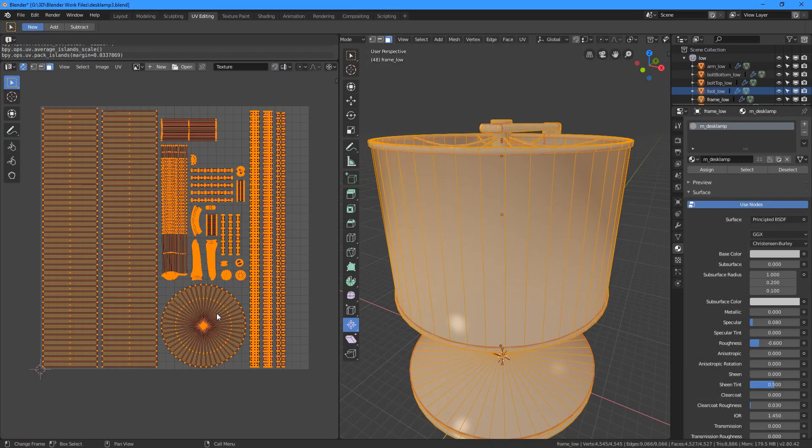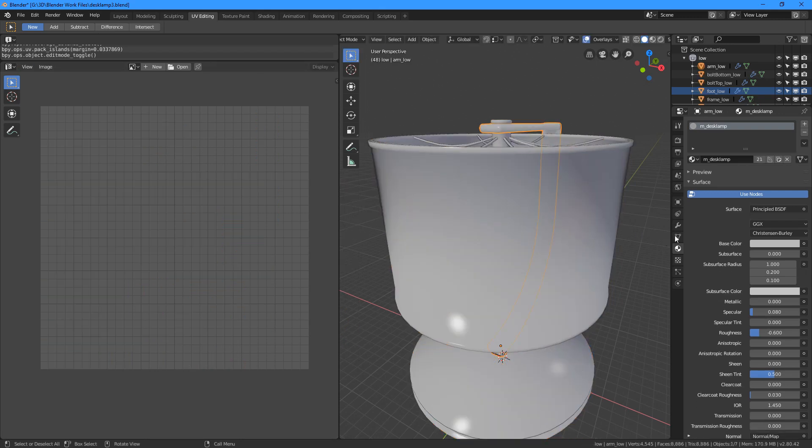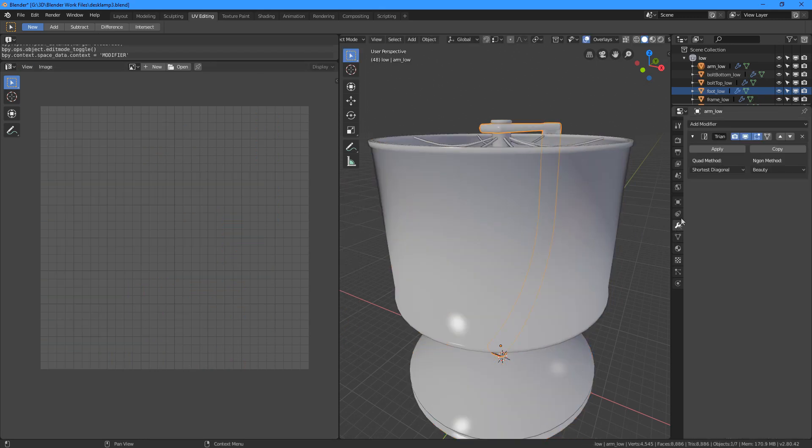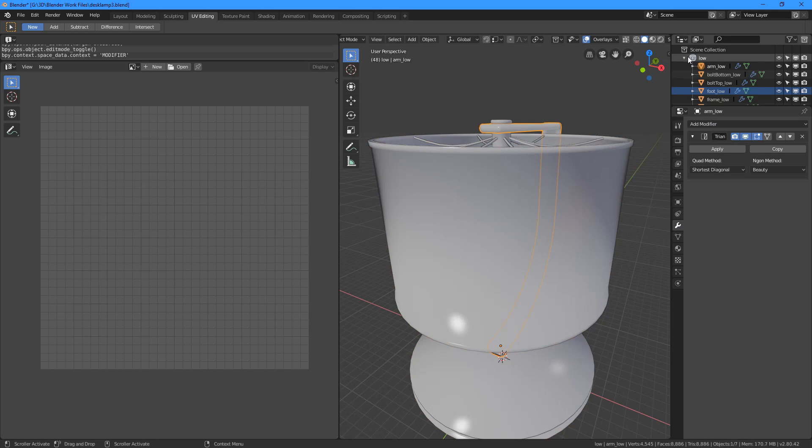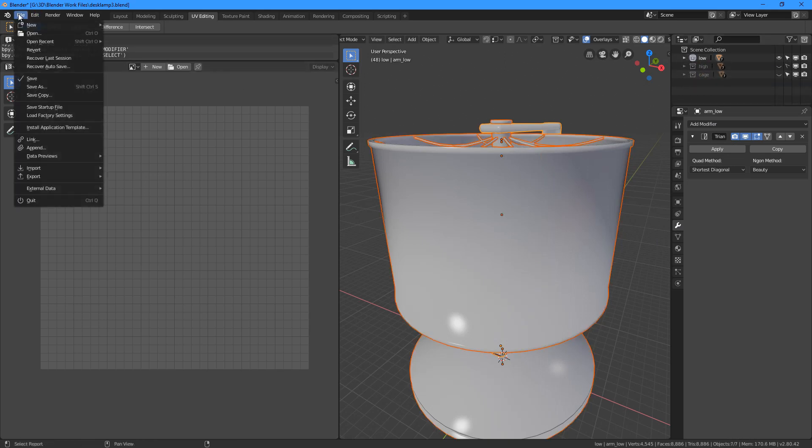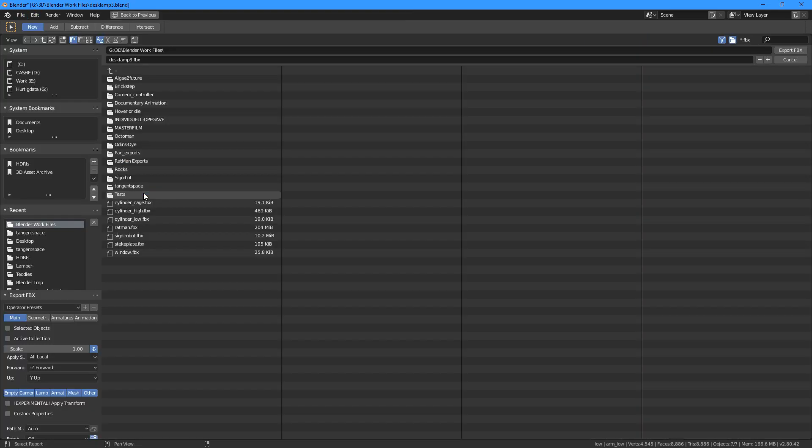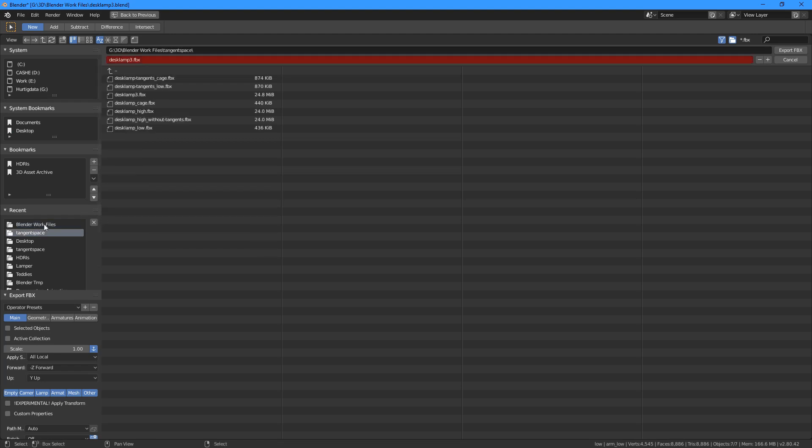So now that we are sure that the UVs are correct and the objects has been assigned the triangulate modifier, we can export the low poly model. In the export settings, there are three settings worth noting here. We need to make sure we only export the selected objects out of here. If not, we will export everything in the project, even those that are hidden from you.